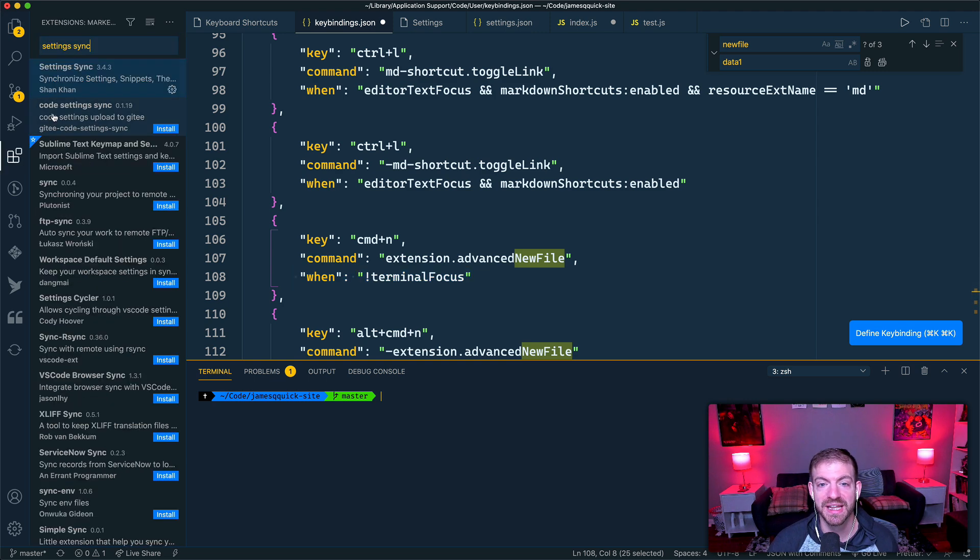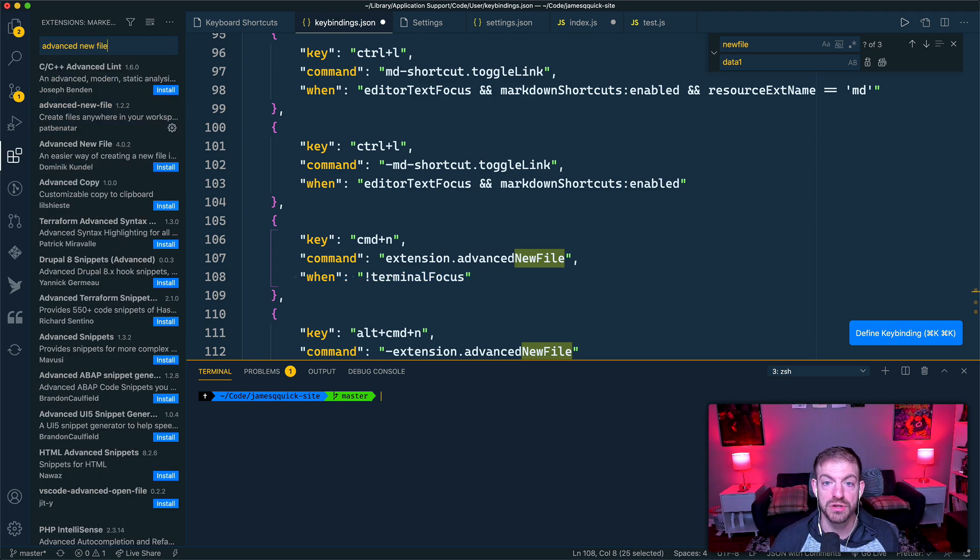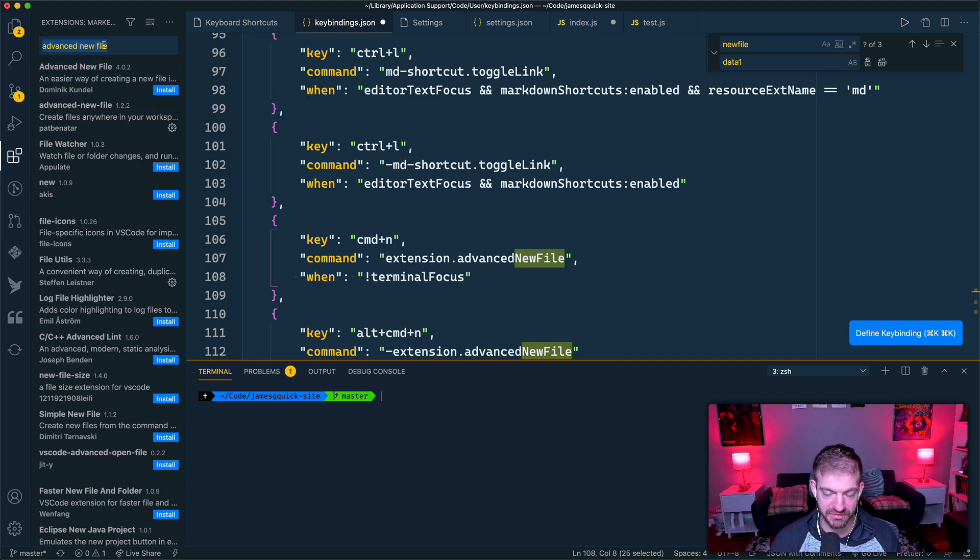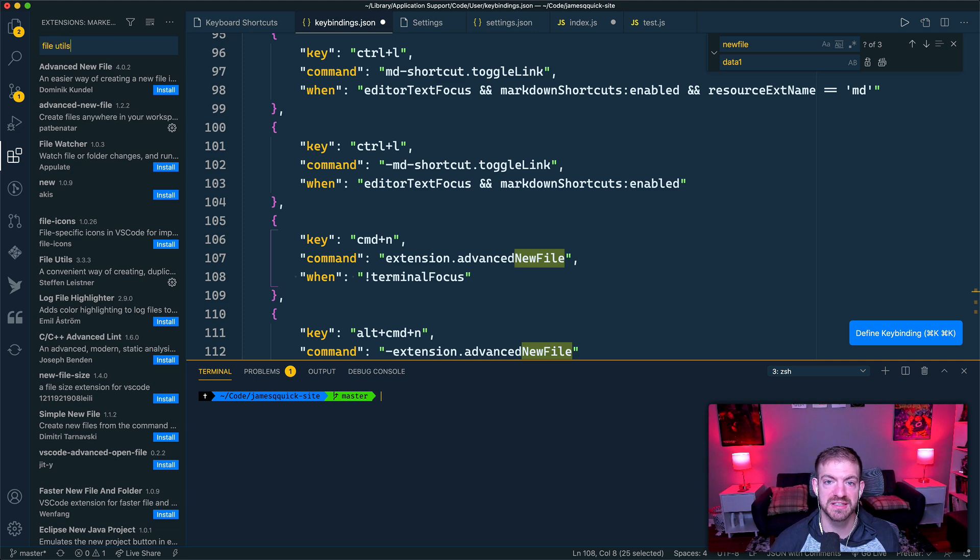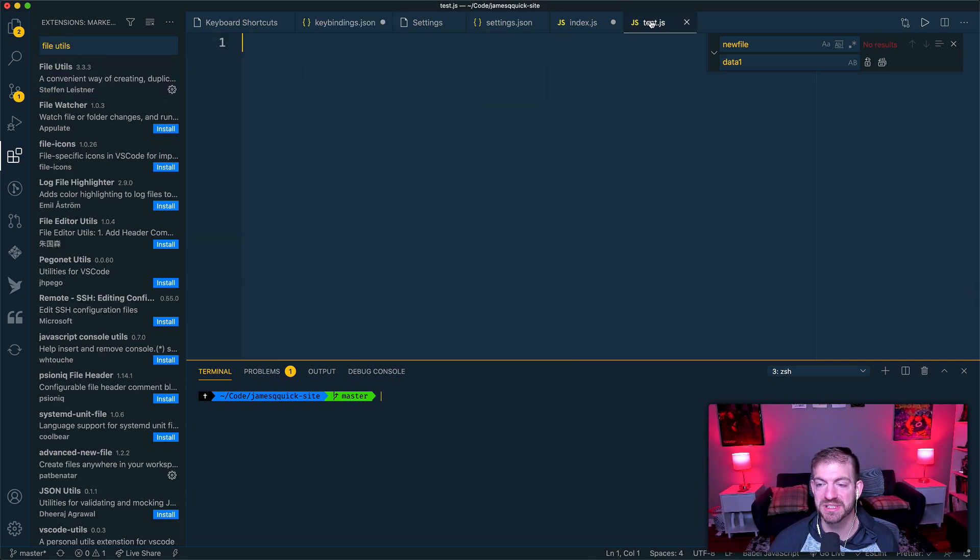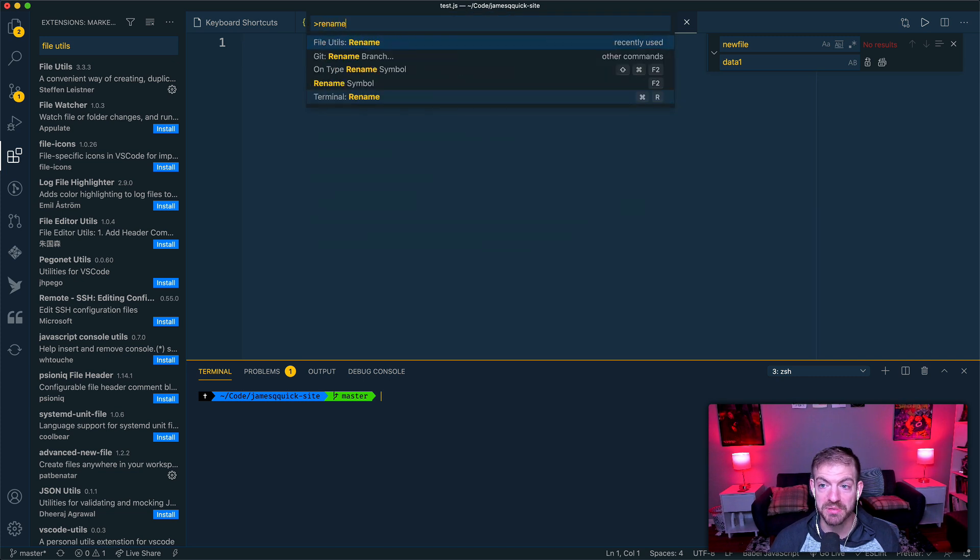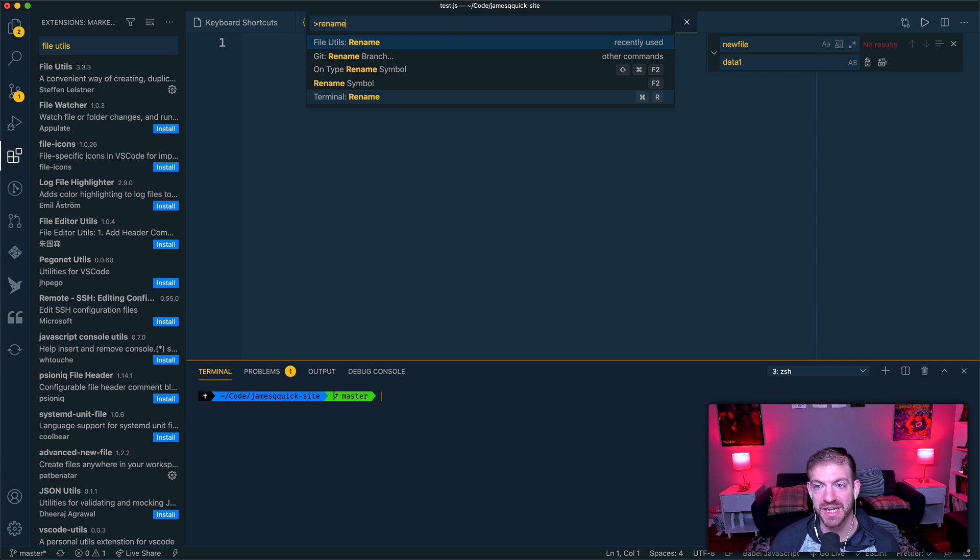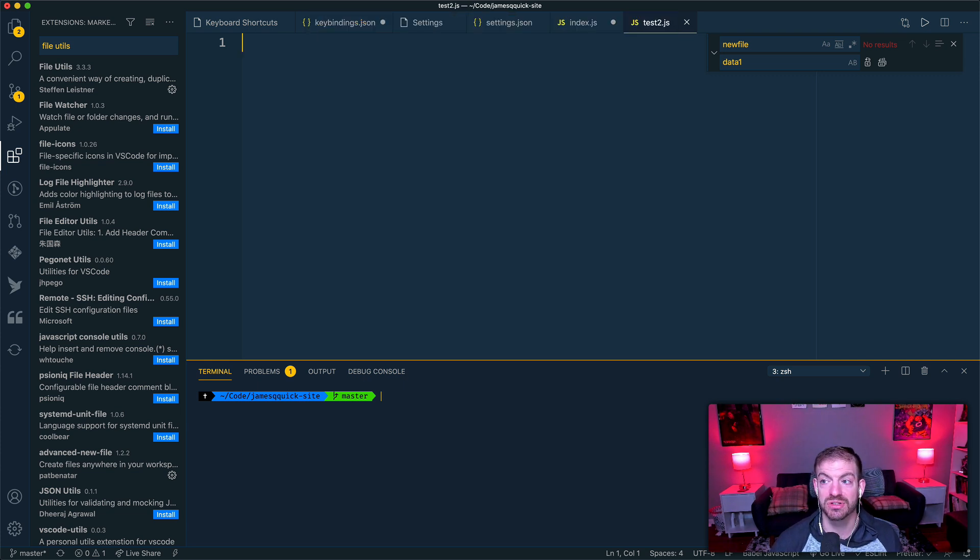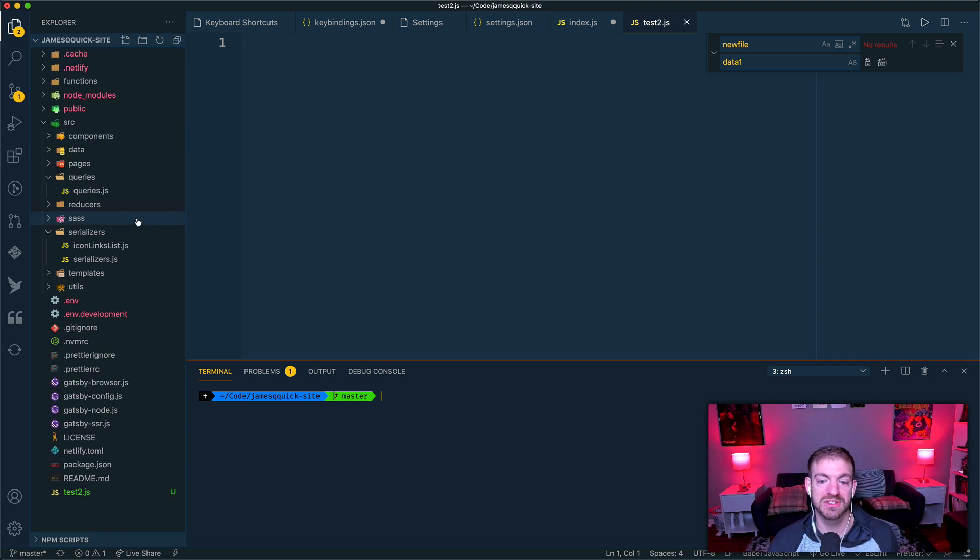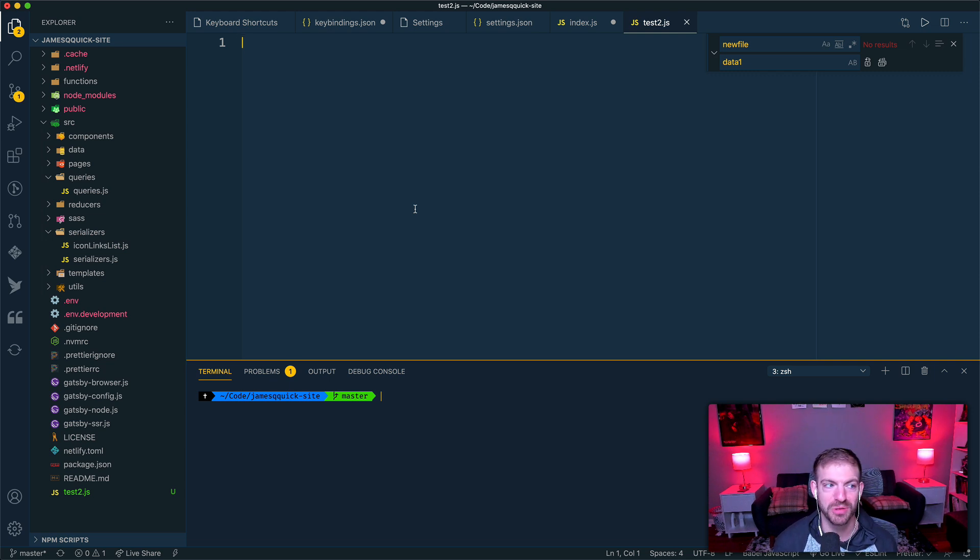Now the other thing I've done is I've installed not only the Advanced New File extension, but I also have the File Utils extension installed. And one of the neat things that this allows me to do is inside of a file, I can do my command palette and type in rename, and you see File Utils Rename, and I could rename this to test2.js. And again, not having to come over to my finder, not having to click on buttons over here, I can do it all from my keyboard, which trust me as a developer is what you want to do, is stay on that keyboard.